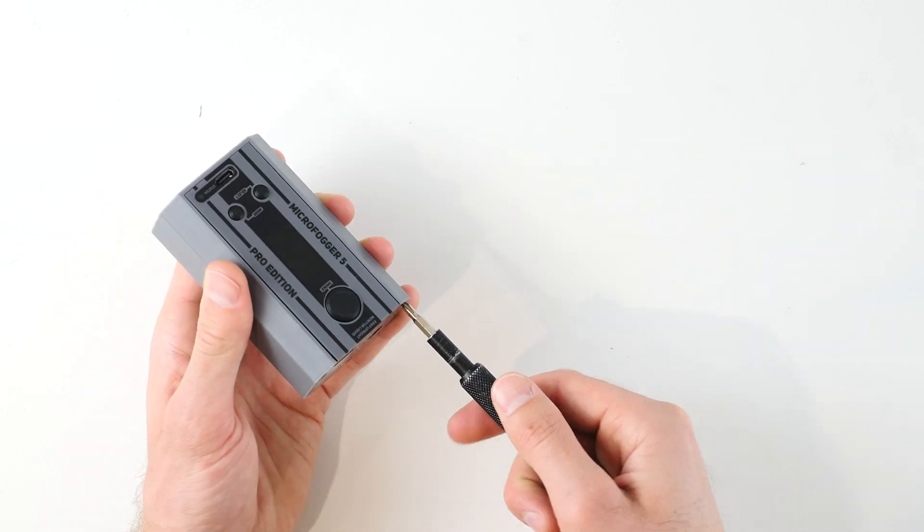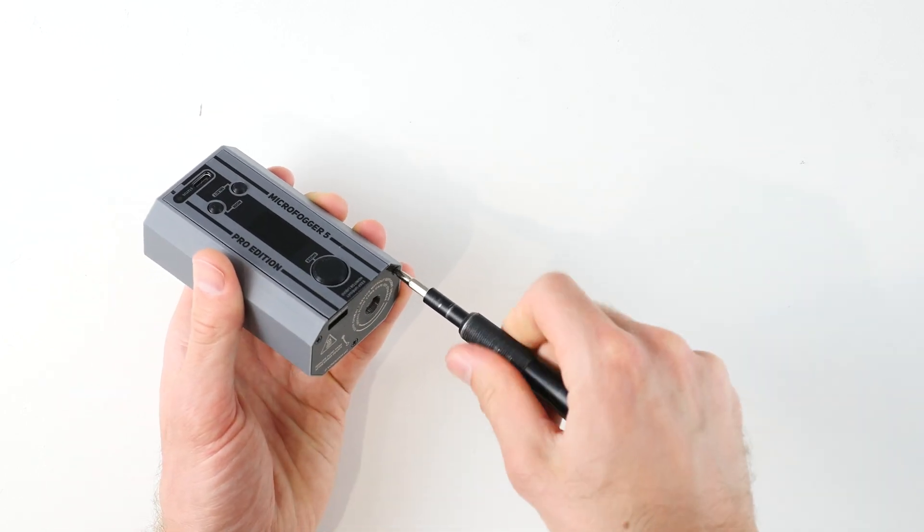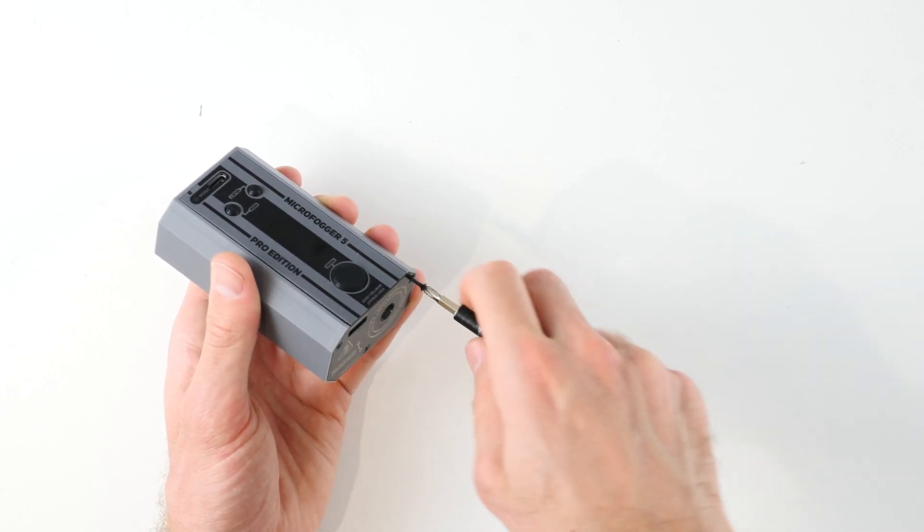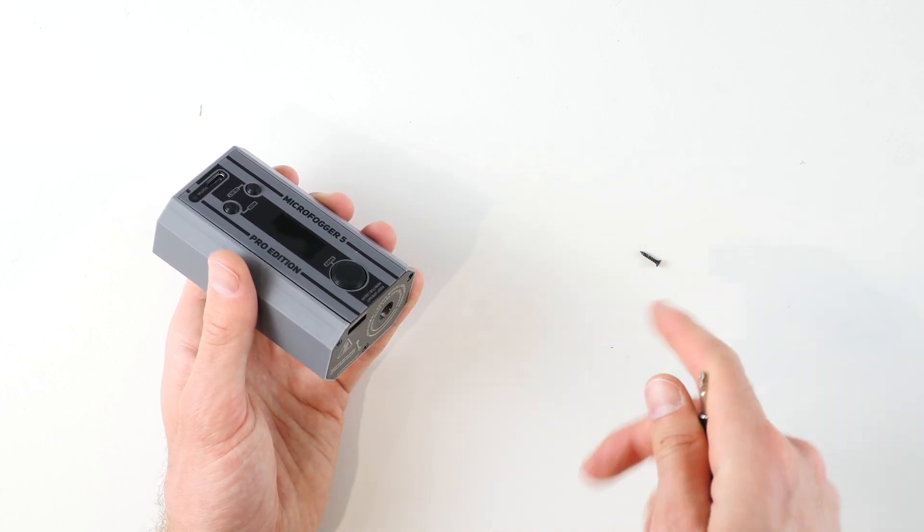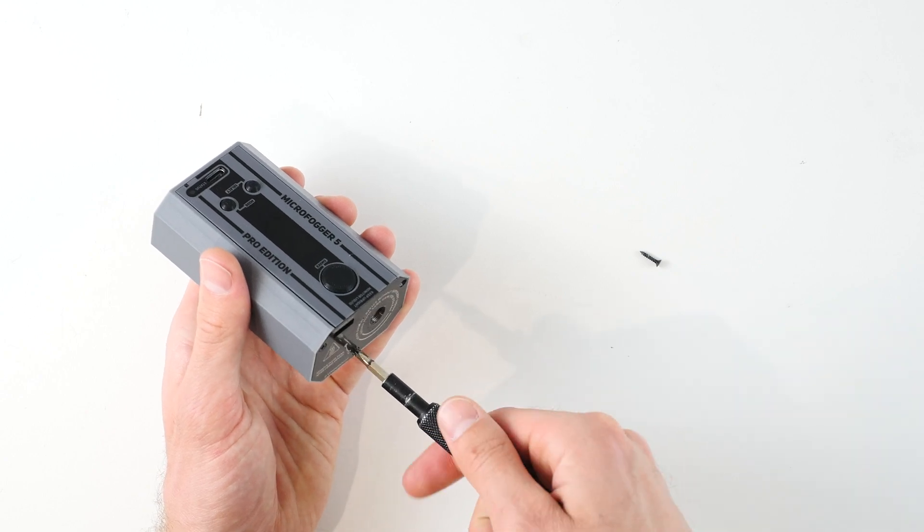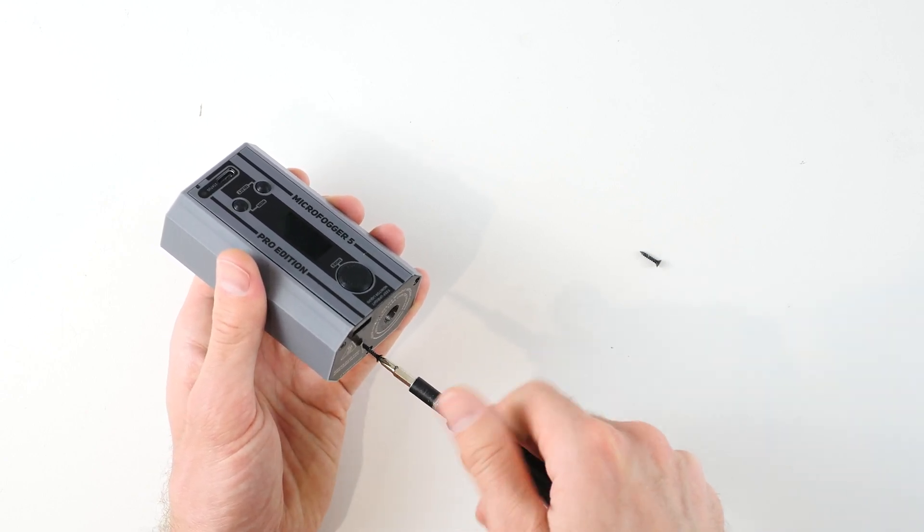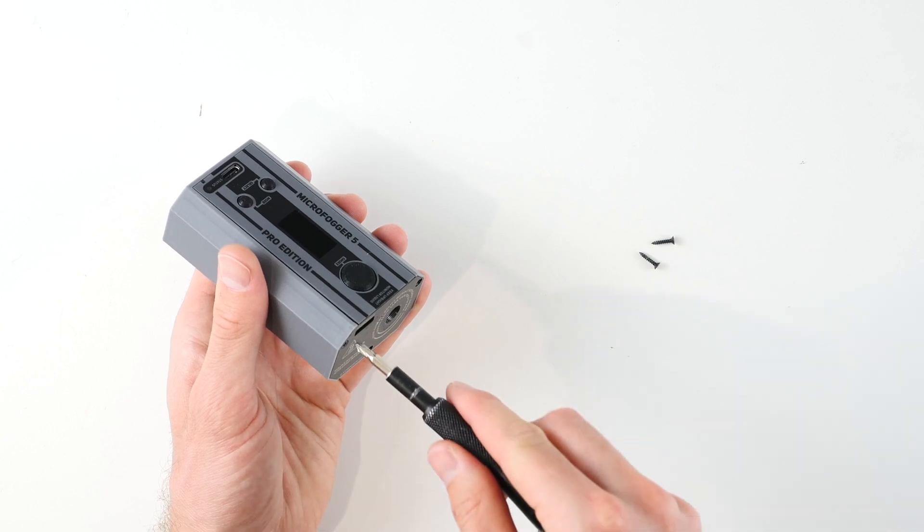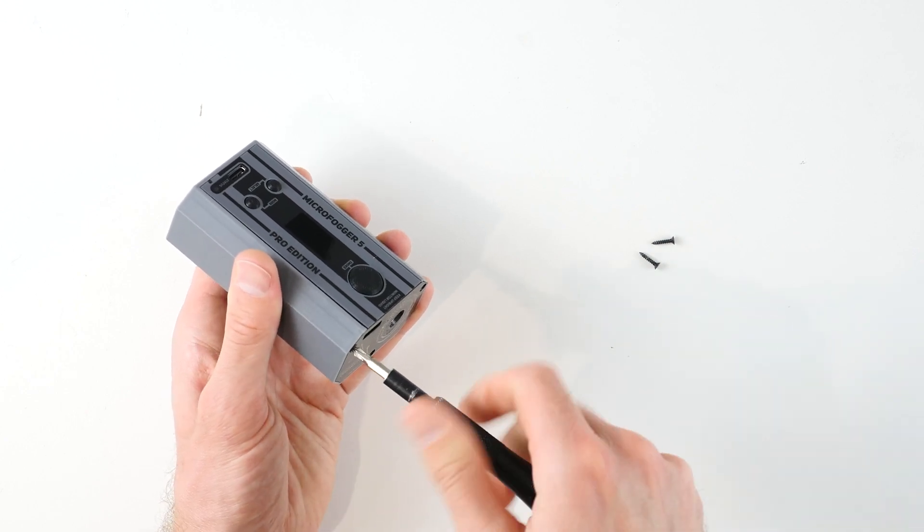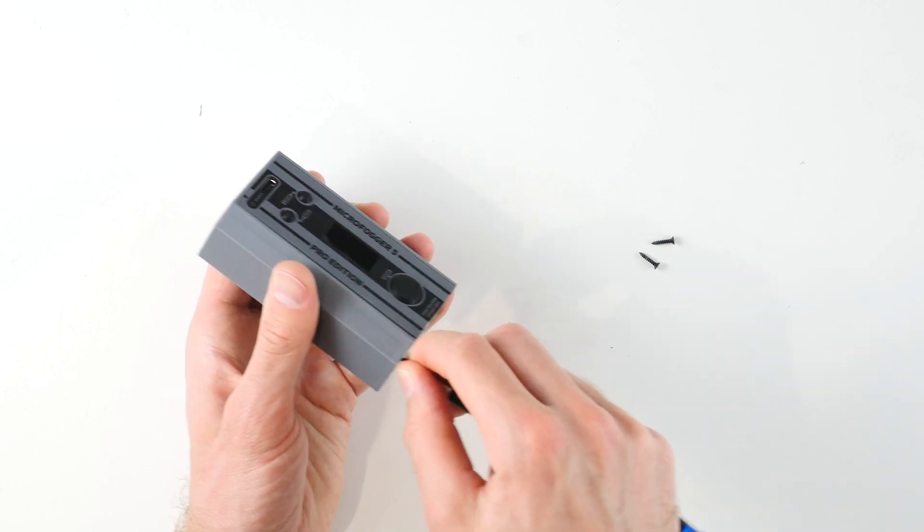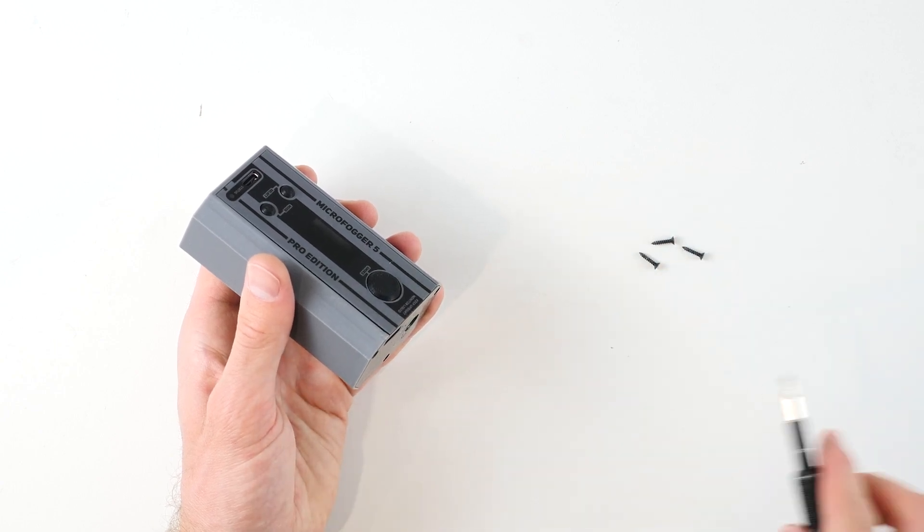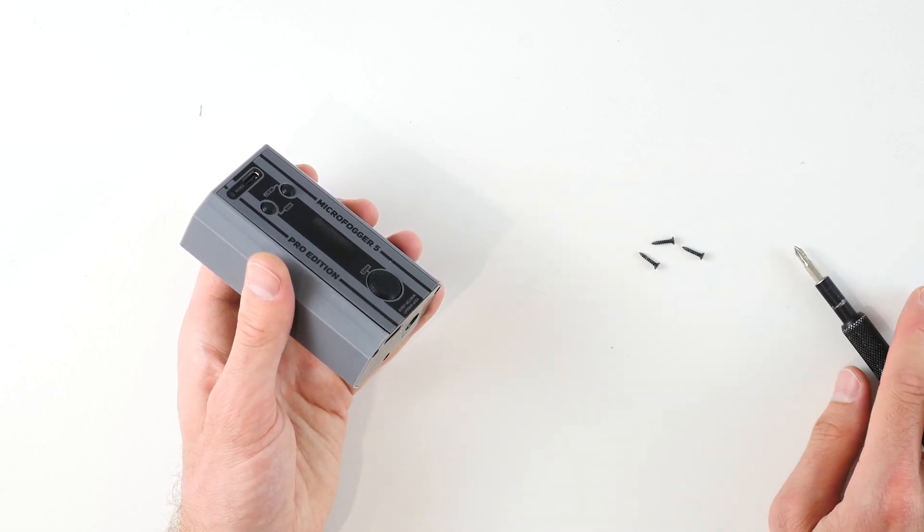They should come out very easily, so if you notice that the screwdriver is slipping in any way then it may mean that the screwdriver is of the wrong size. Now you don't need to worry about mixing them up as they are the same exact size, and even the screws that are inside the Microfogger once we take a look inside are also the same size.